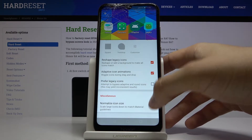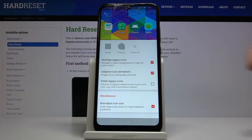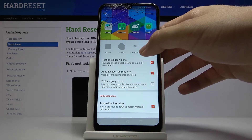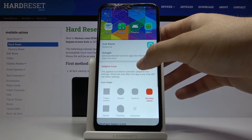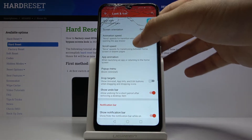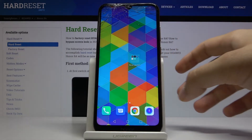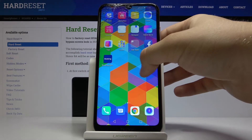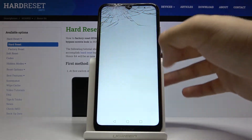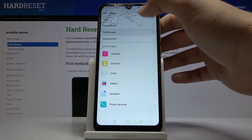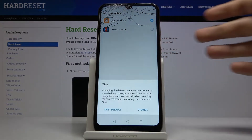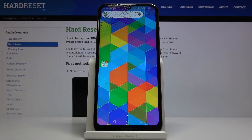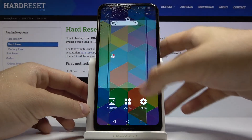Now go back to our launcher. As you can see we are back with the Huawei launcher. Go back to Settings, tap on Apps, then Default Apps, then Launcher, and select Nova Launcher. Now we are in Nova Launcher.